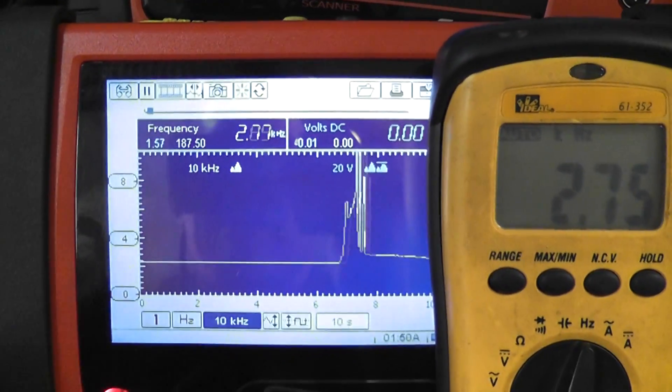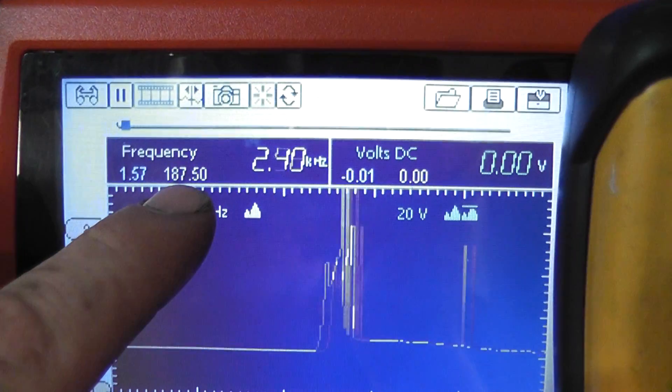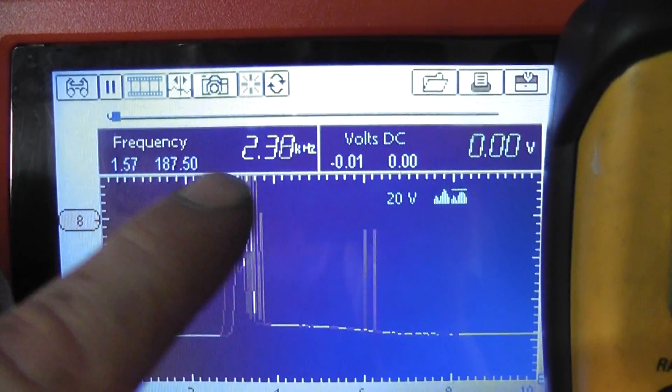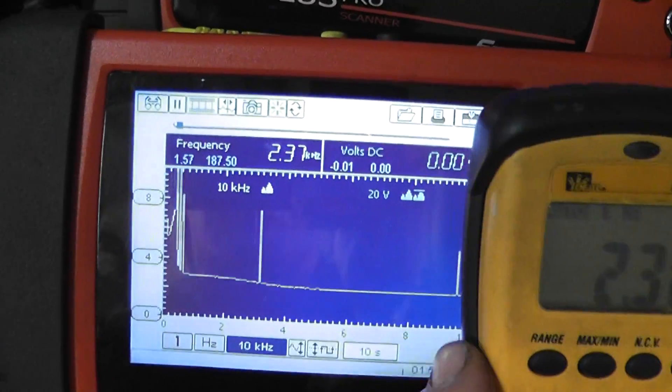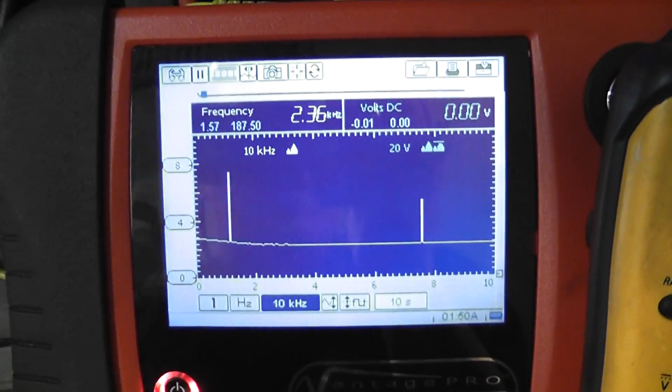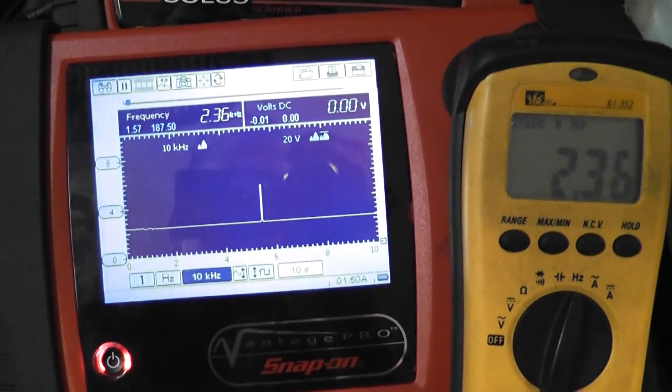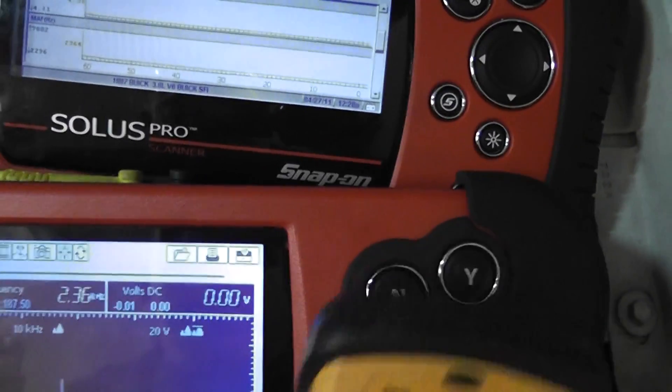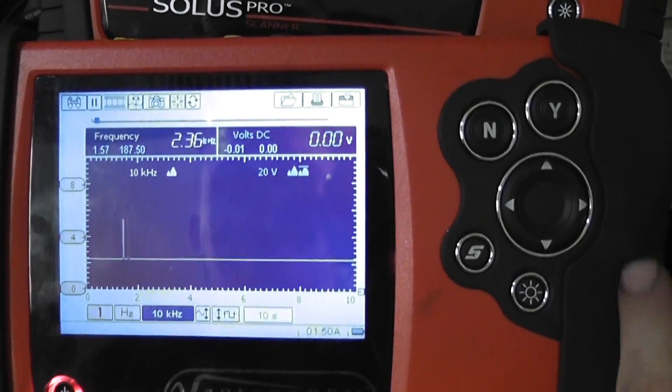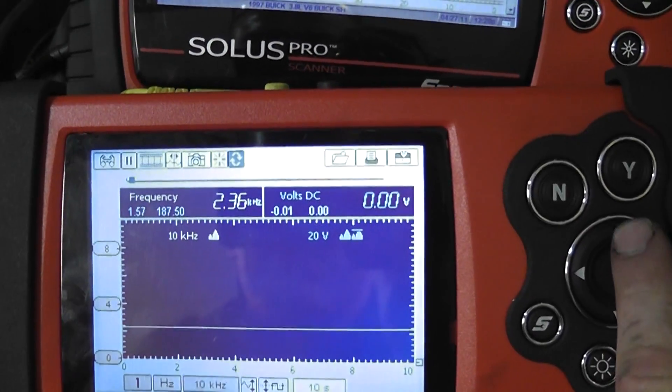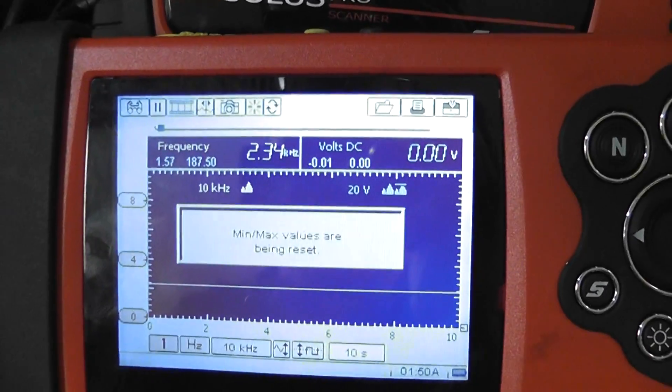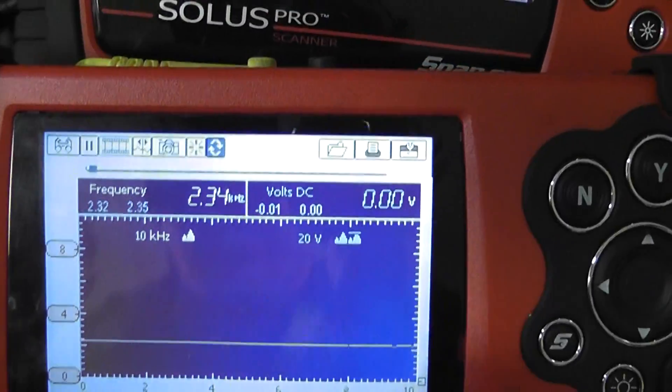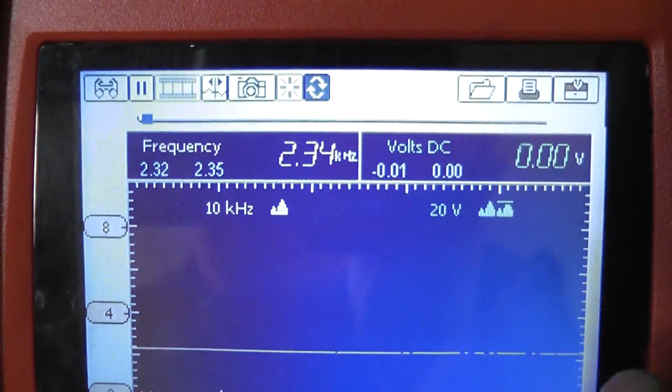You got it? Hold on a second. Let's reset my min-max. Look at that frequency. 187 kilohertz. I can't believe that this car is not setting a P0103 trouble code, which is a signal too high. What I want to do, I'm going to reset my min-max here.